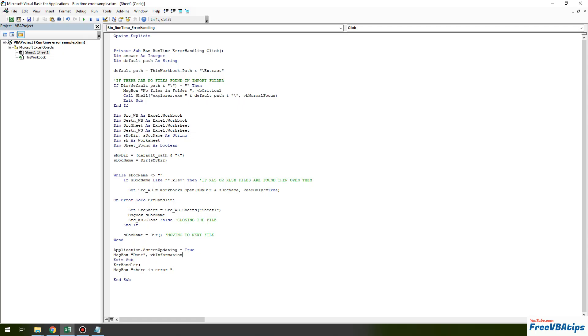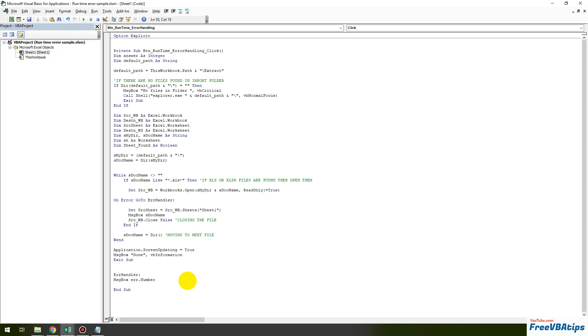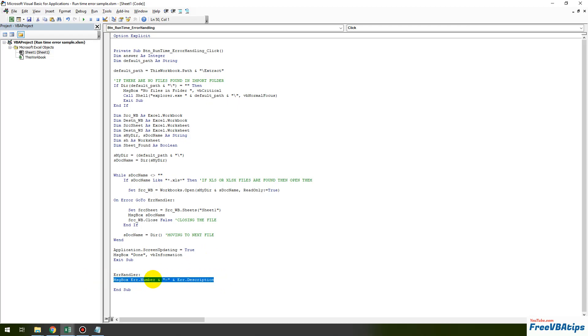So what it means is whenever code is running successfully we end over here. But whenever there is error the code will automatically go here and show you that there is an error. But if we get there is an error that doesn't make any sense. So we have to tell the error number or error description so that the user understand what kind of error it is. So let us type error dot number and then I will put ampersand over here and then I will also write error dot description. So what we are telling the code now is whenever there is error go to this particular error handler, this label, and then show the error number and the error description as well.